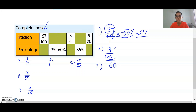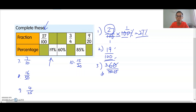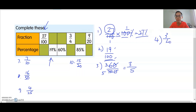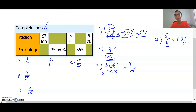For 60 over 100, cancel the zeros: 6 and 10 share a factor of 2. Six divided by 2 is 3, ten divided by 2 is 5, so the final answer is 3 over 5. Number four: 3 over 4, change to percentage — times 100 percent. 4 and 100 share a factor of 4: 100 divided by 4 is 25, so 3 times 25 is 75 percent.